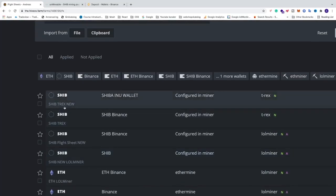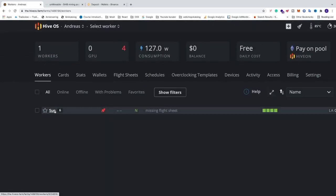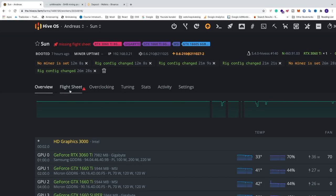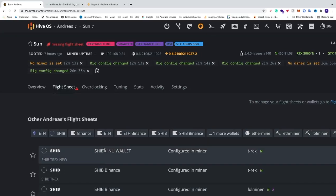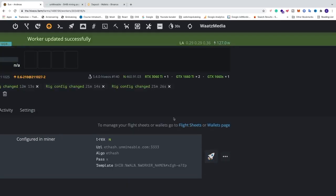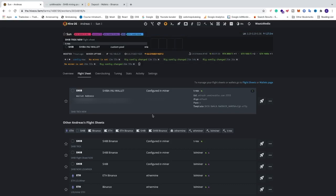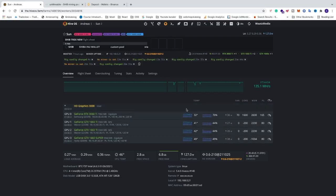The new flight sheet is now created. Go to Workers, click on your worker, click on Flight Sheet, go to the flight sheet you just created, and click on the rocket icon. This will send the config to your rig. Go to Overview and wait a couple of minutes for HiOS to update the hash rate information.